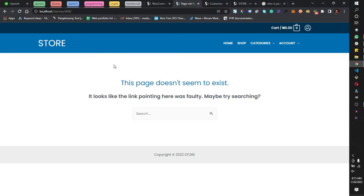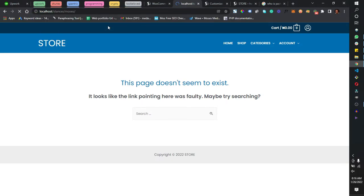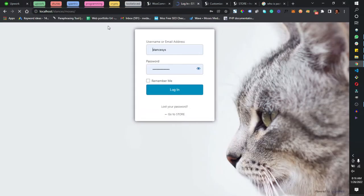As you can see, the default login URL takes me to a 404 page — so I've hidden my login page. Anybody who doesn't know the real login URL can't log in or even see the login page. But if I change the URL to 'moses' and press Enter, it brings me to the login page.